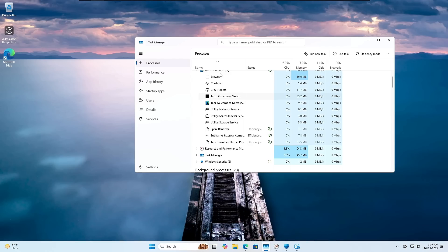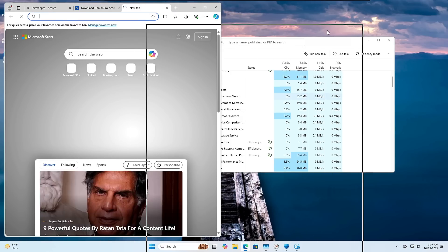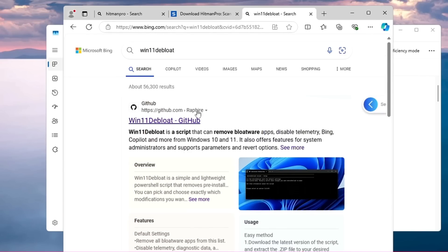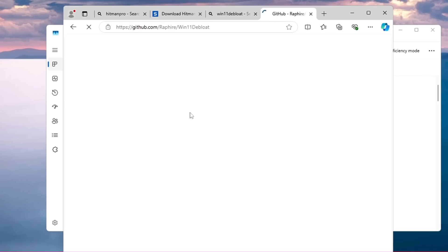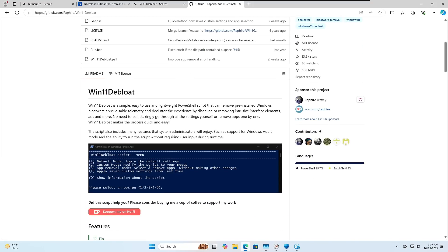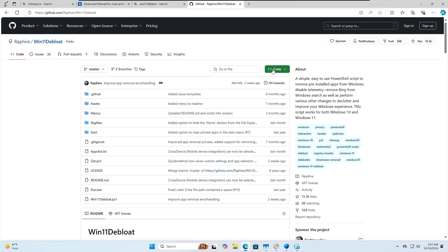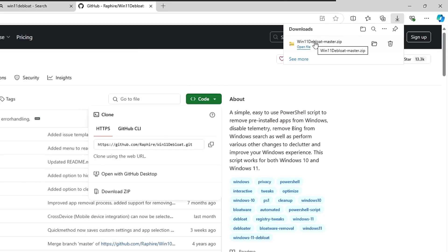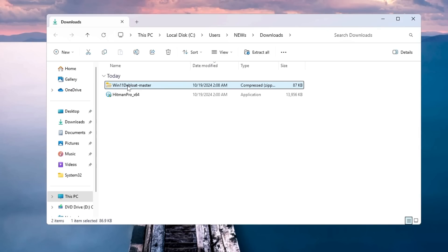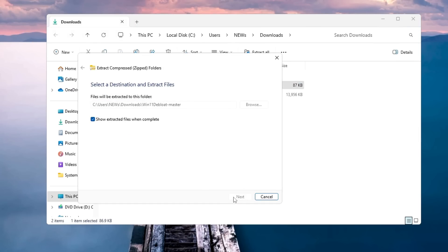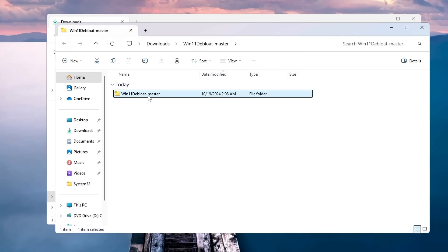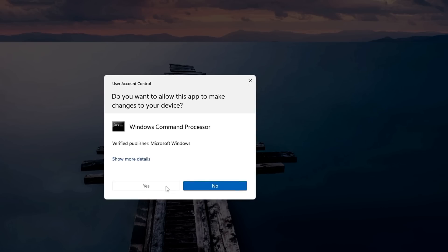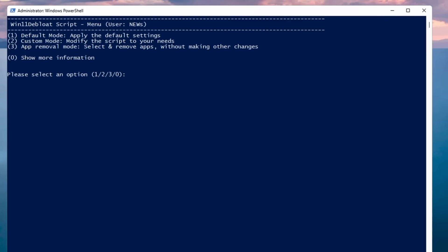Now for the last and most important optimization: removing Windows 11 junk with the Win11Debloat application. Open your browser and search for 'Win11Debloat'. On the top result, you'll find Win11Debloat on GitHub from Raphire — I'll share the direct link in the description. On the GitHub page, click the green Code dropdown and click Download ZIP. Once downloaded, show the file in its folder, right-click it, click Extract All, then Extract. Open the Win11Debloat-master folder, find the Run batch file, right-click it, and click Run as Administrator. Click Yes.